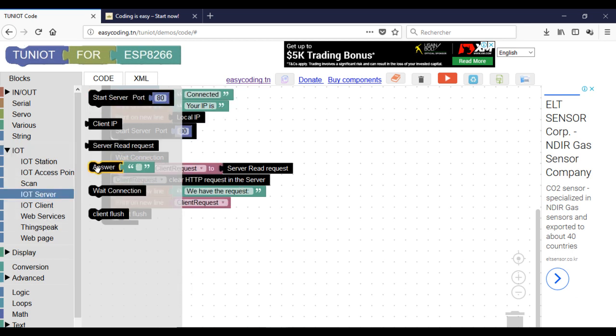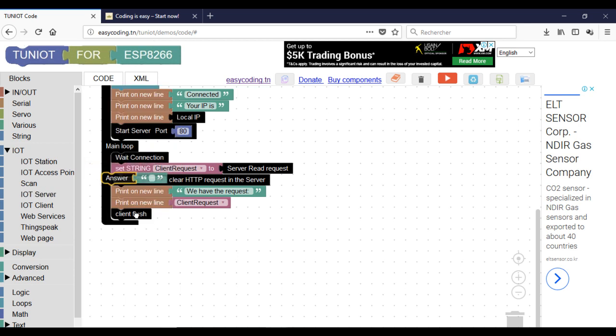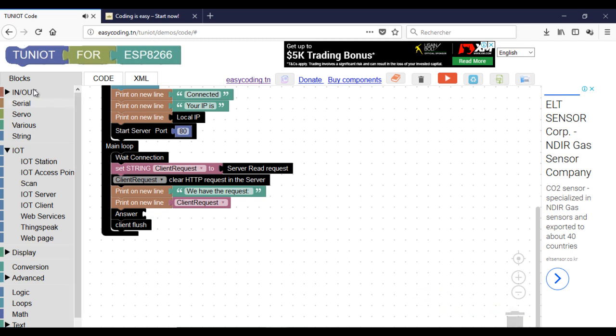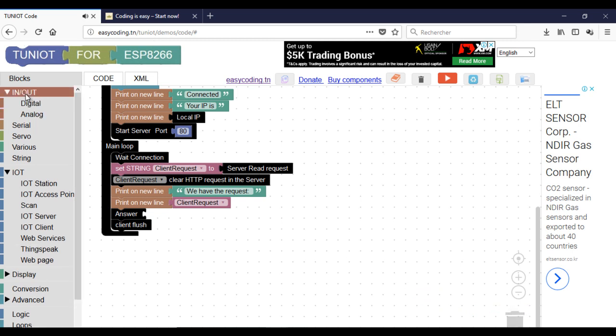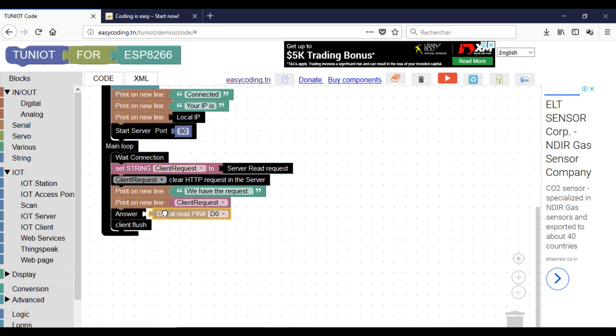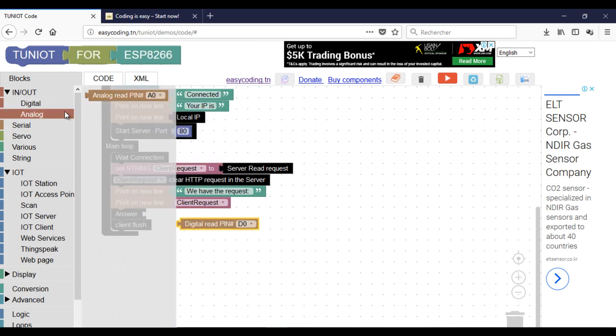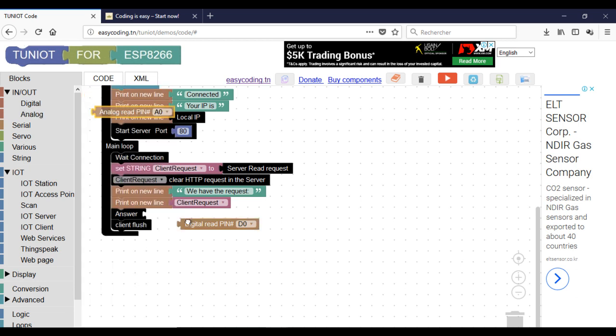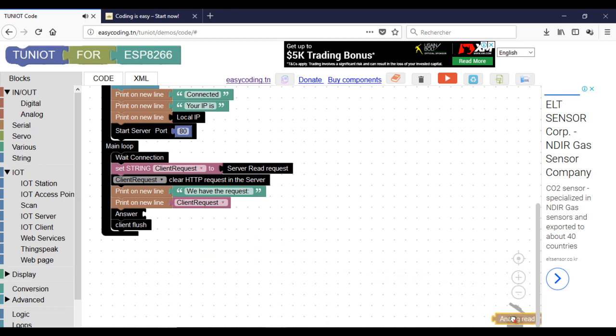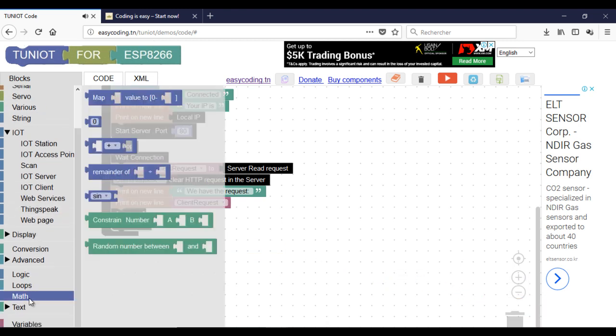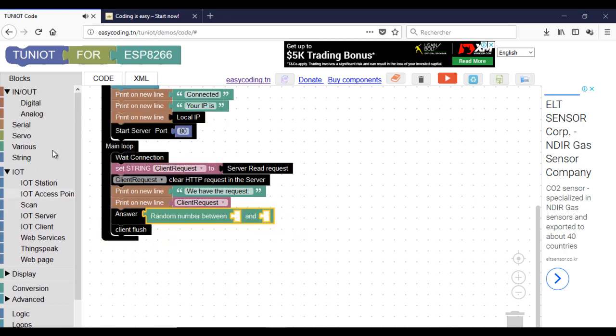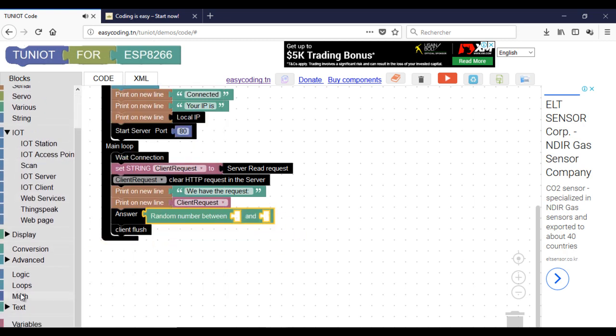Now I can answer to the client with some information. It could be a sensor's data. For this example I will answer by a random number.